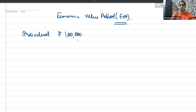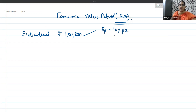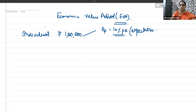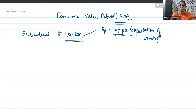He has two alternatives with this 1 lakh of rupees. Number one, he can invest it in certain securities and get a risk-free return or even a risk-bearing return — say, 10% return per annum. This is his expectation as an investor. This is one way of using this 1 lakh. Another way is investing this money as capital into a business.